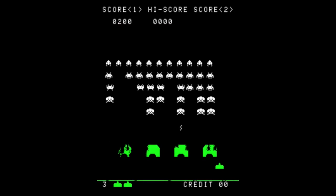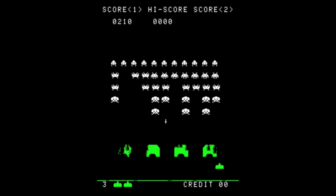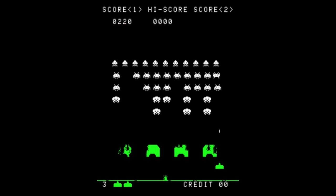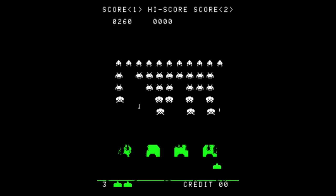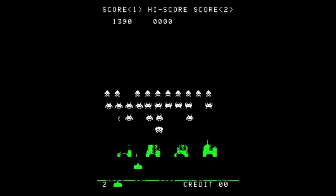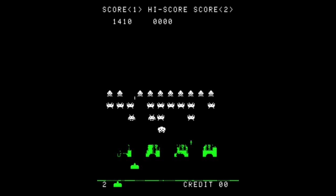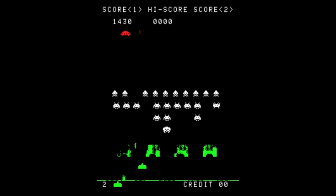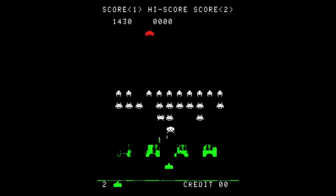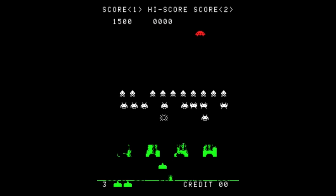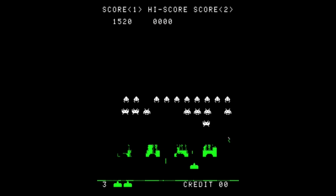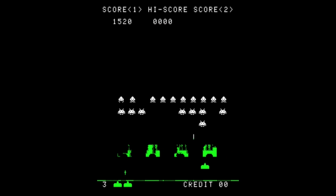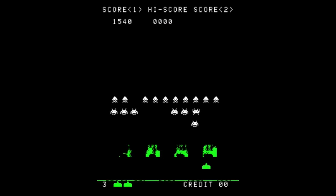Space Invaders has aliens that descend at an escalating speed, but this was a glitch that was kept in the game because it was determined to be more fun. What the designers uncovered, by the intersection of hardware, chance, and ingenuity, was flow theory—the idea that increasing the difficulty in conjunction with the player's ability keeps them engaged. This innovation then seeped into all games, from Tetris to Doom.